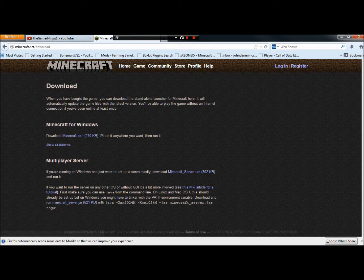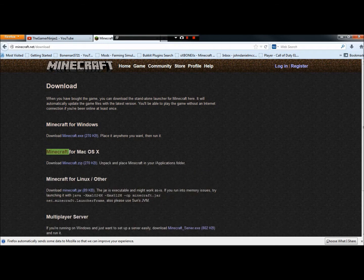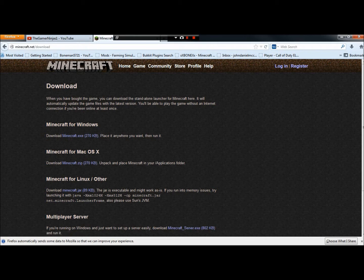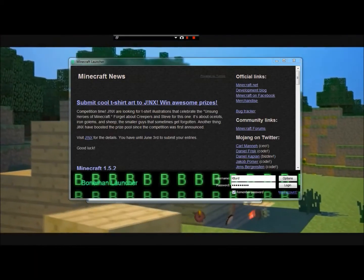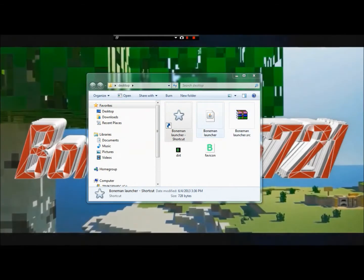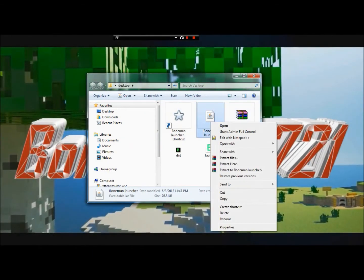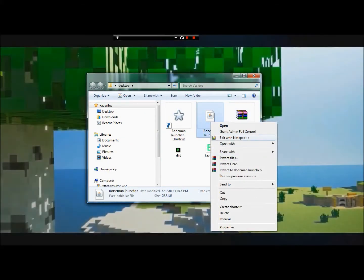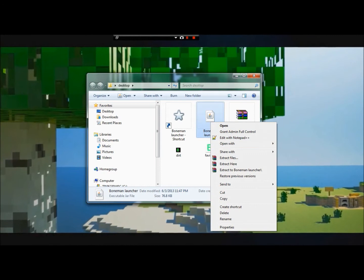You're going to go to 'Show All Platforms.' You're going to go down here and you're going to get a Minecraft.jar. You're going to download that. And after that, you should get a file that looks like this.